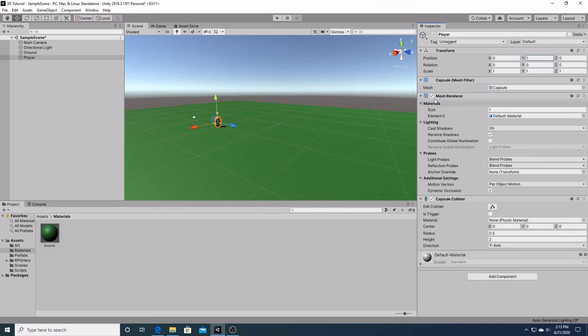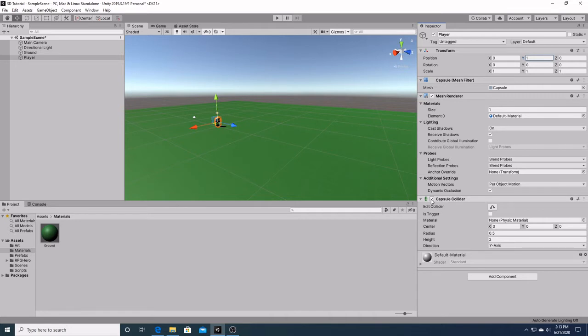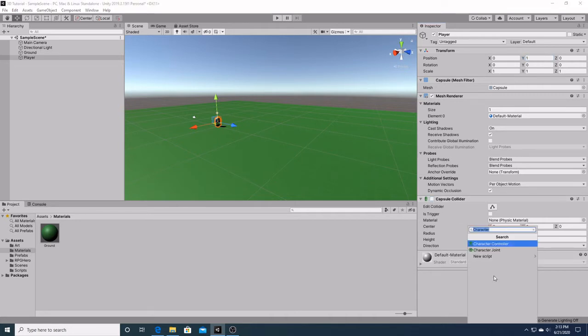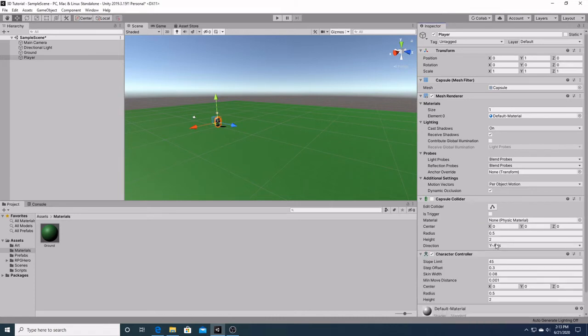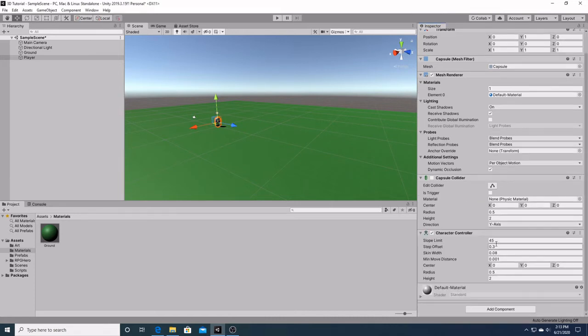As you can see our capsule has some components already added to it. We want to add a character controller to this. So the very first thing we have to do is disable the capsule collider that is right here. That is because the character controller already has a collider with it.